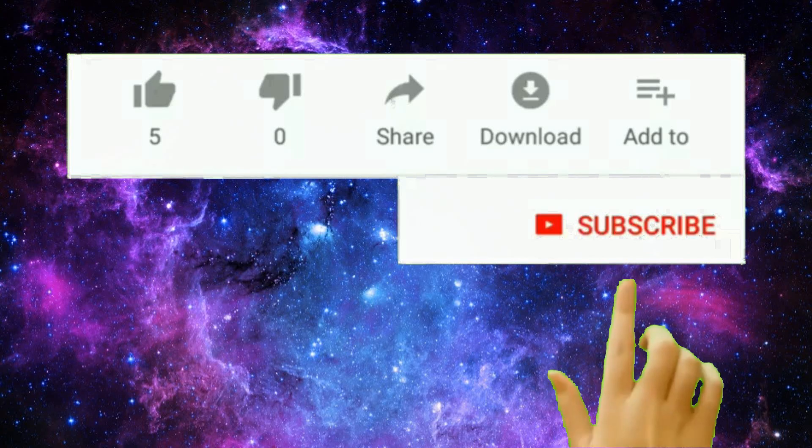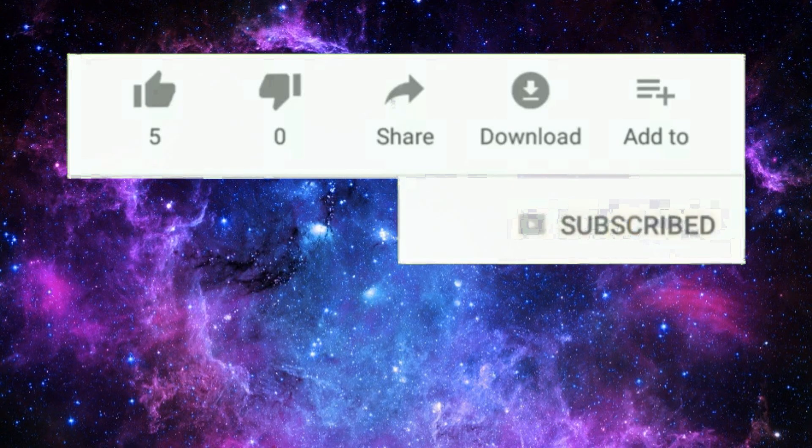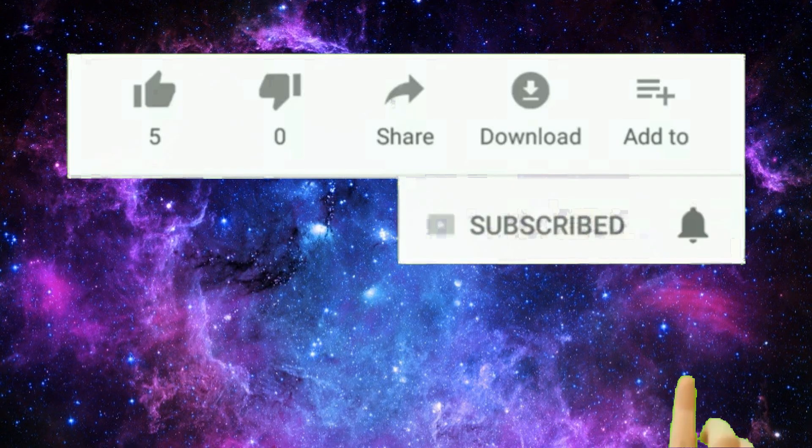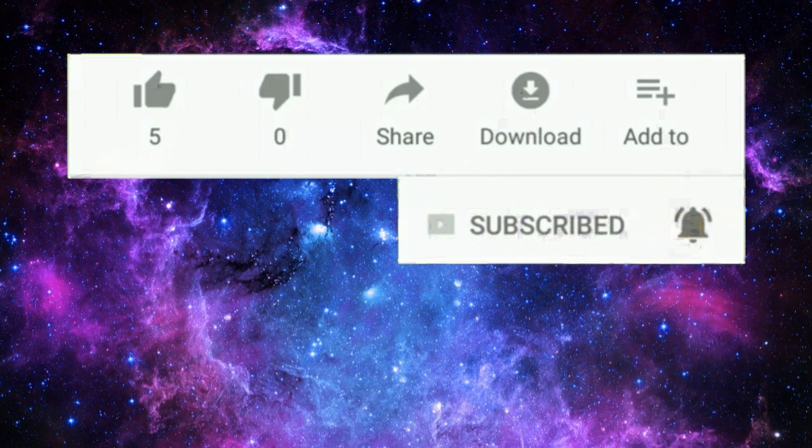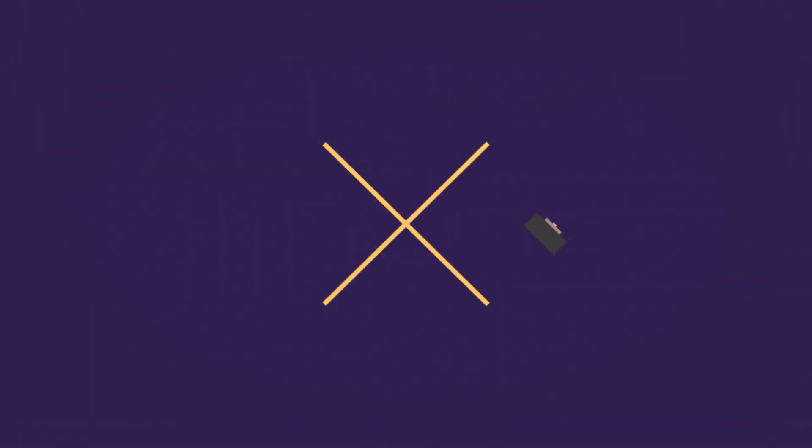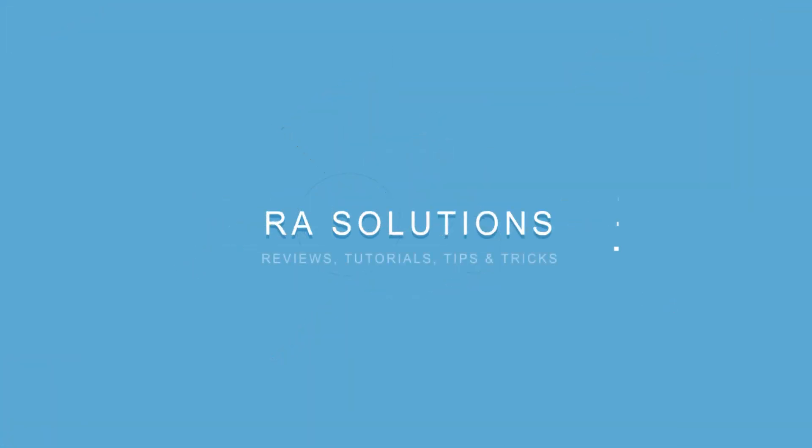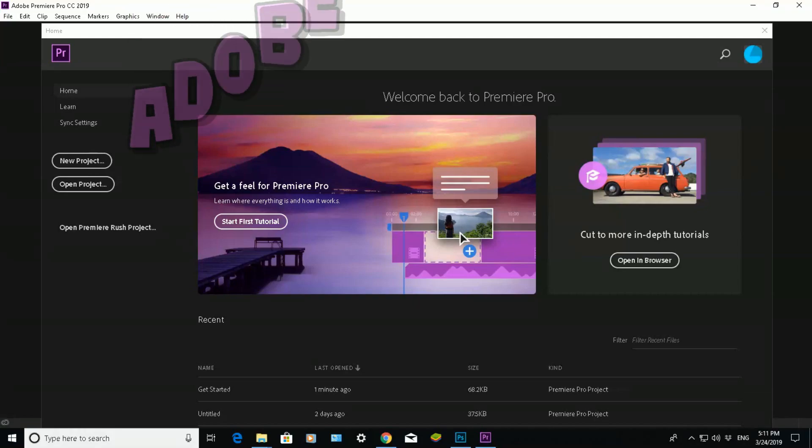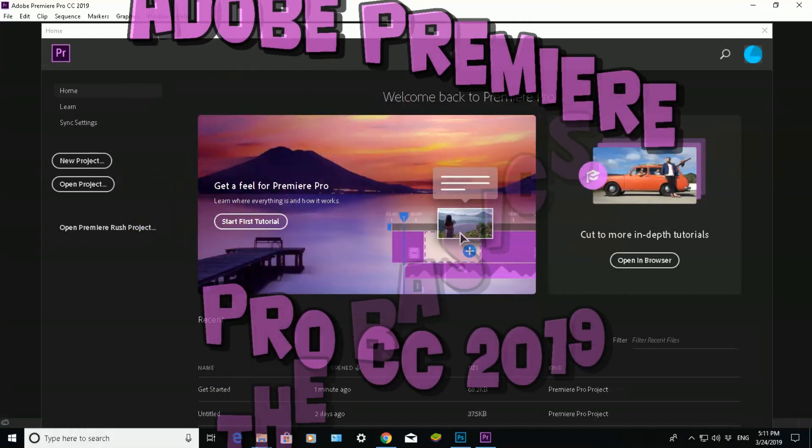Subscribe to RA Solutions by clicking on the subscribe button and clicking on the bell icon to receive notifications. Hello there, welcome to another video about RA Solutions.